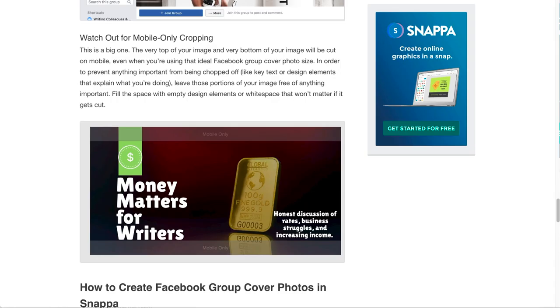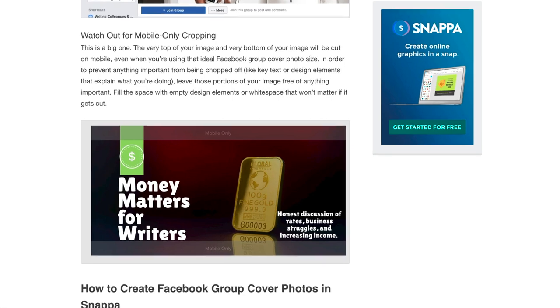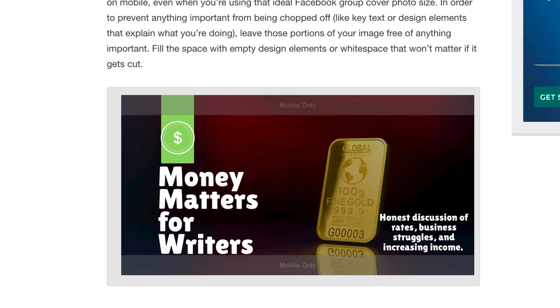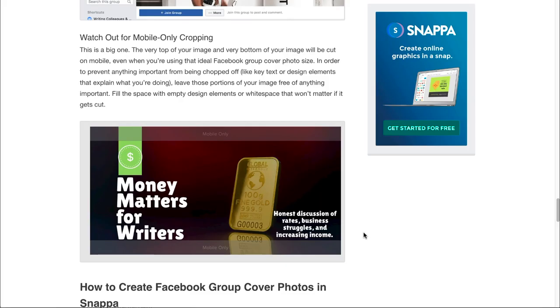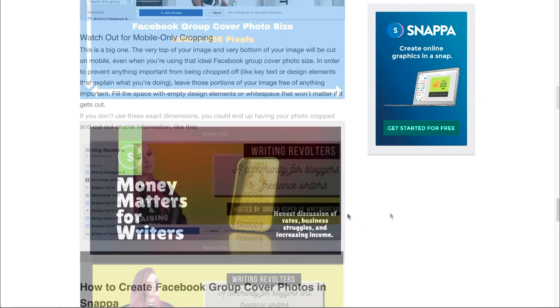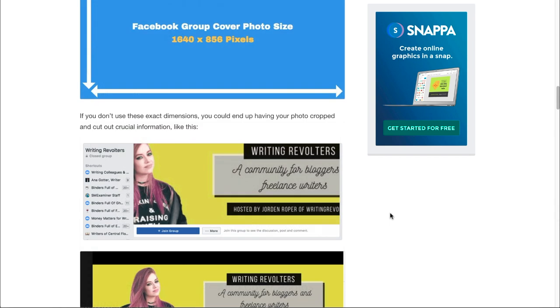When creating a Facebook group banner photo, you'll need to take into account the safe zones for mobile and desktop devices. The mobile safe zone crops out the top and bottom of your photos on mobile devices. So when designing your group banner photo, you want to include all of your design elements within the safe zones, or else your images can look like this.